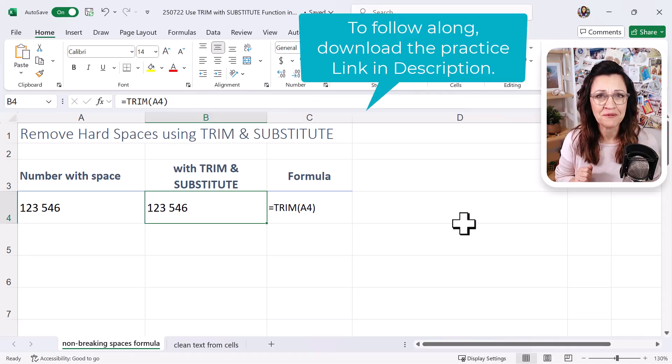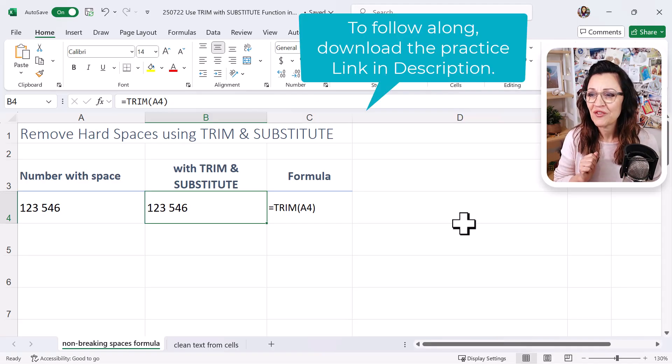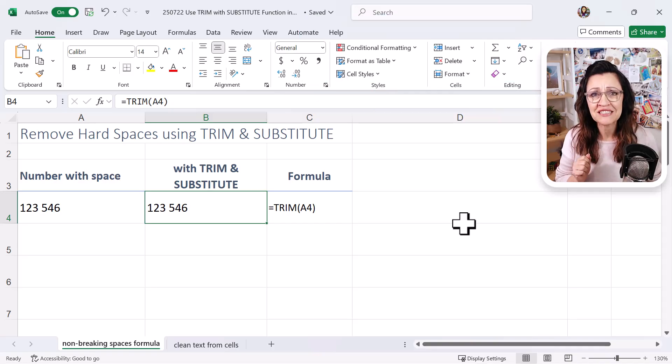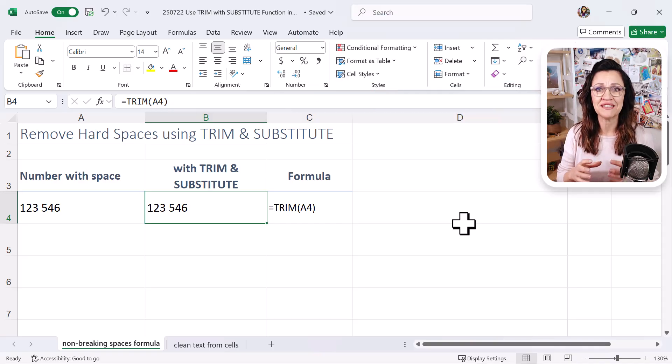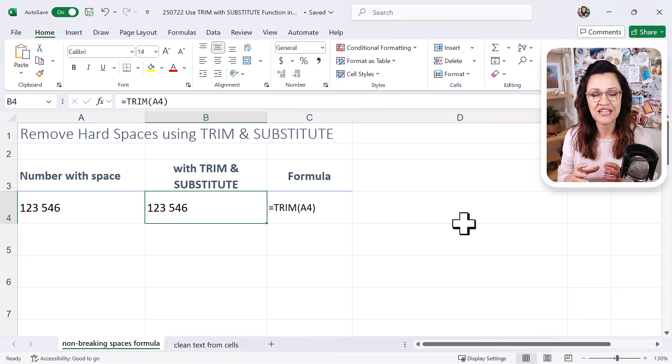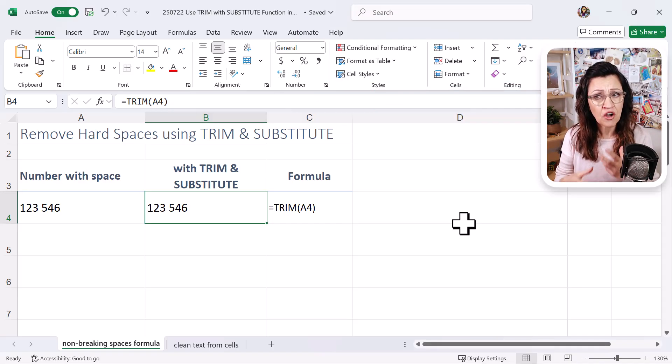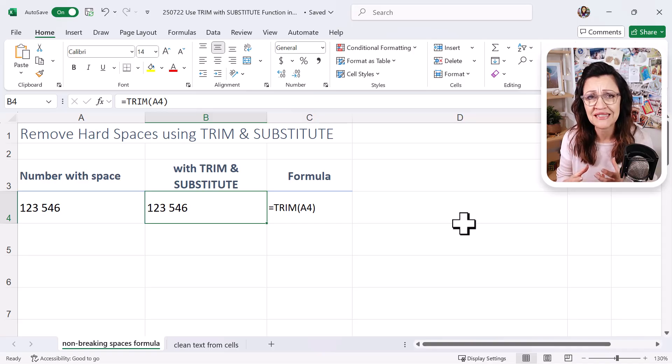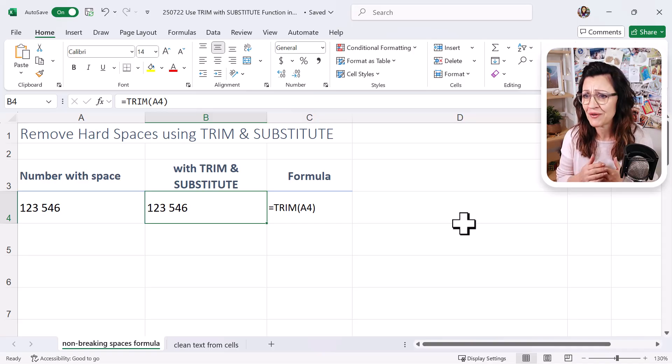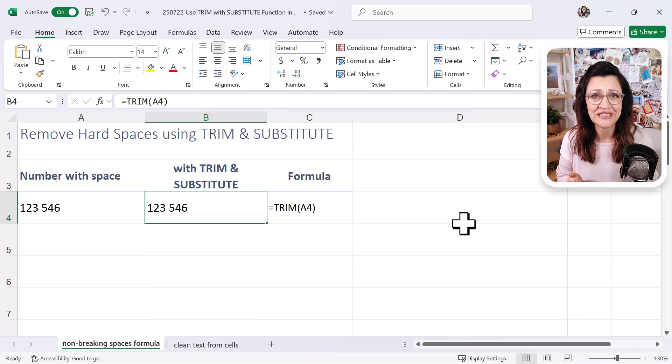Now the reason is when there's a space inside of a number, Excel changes the type of content inside the cell to be text. Even though it looks like a number, it's actually treated as text.